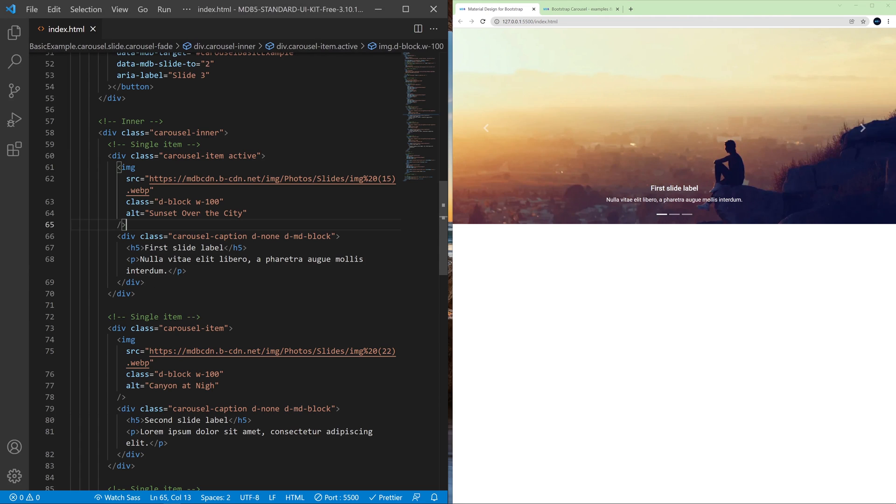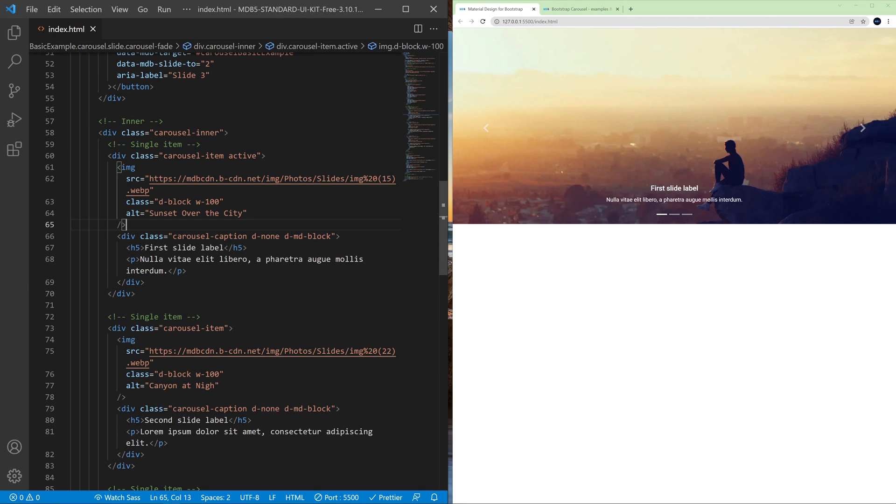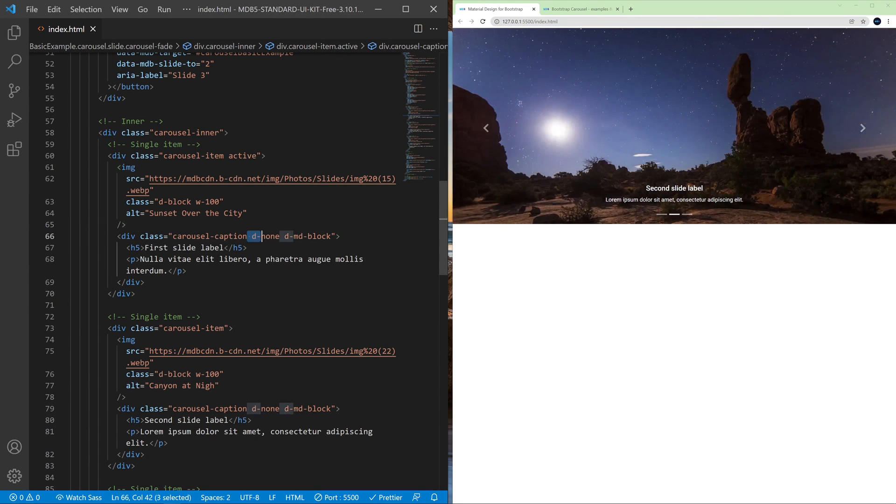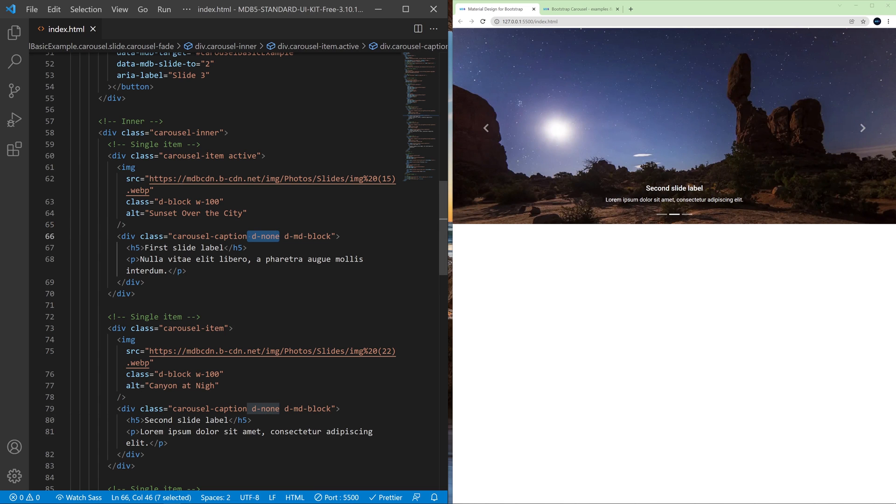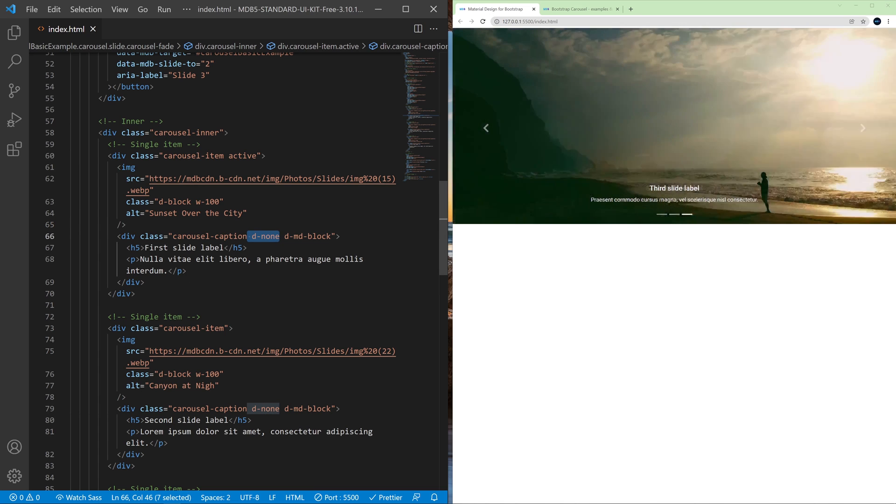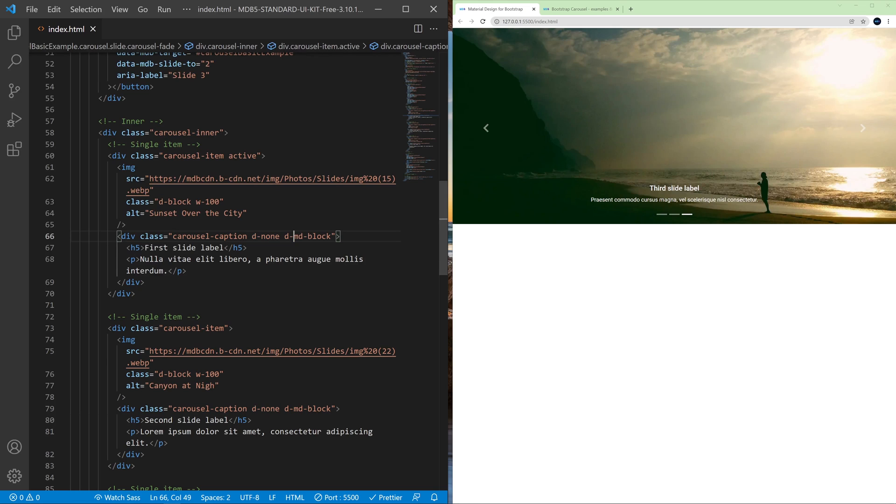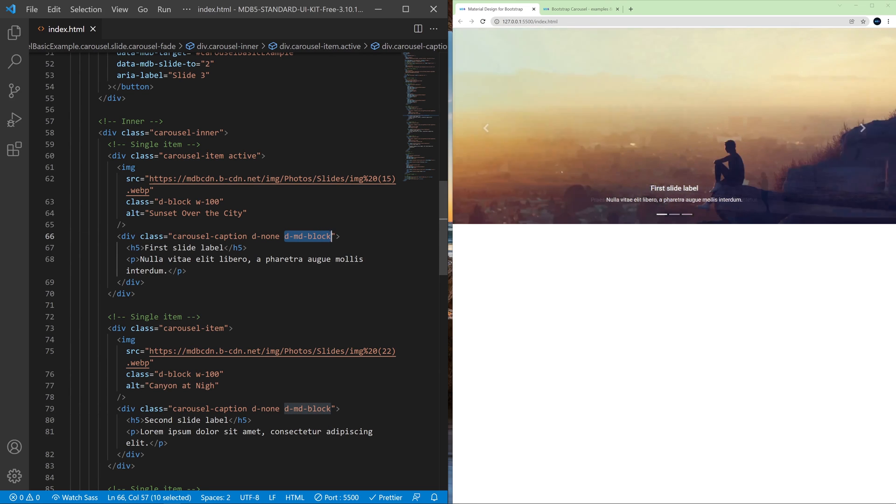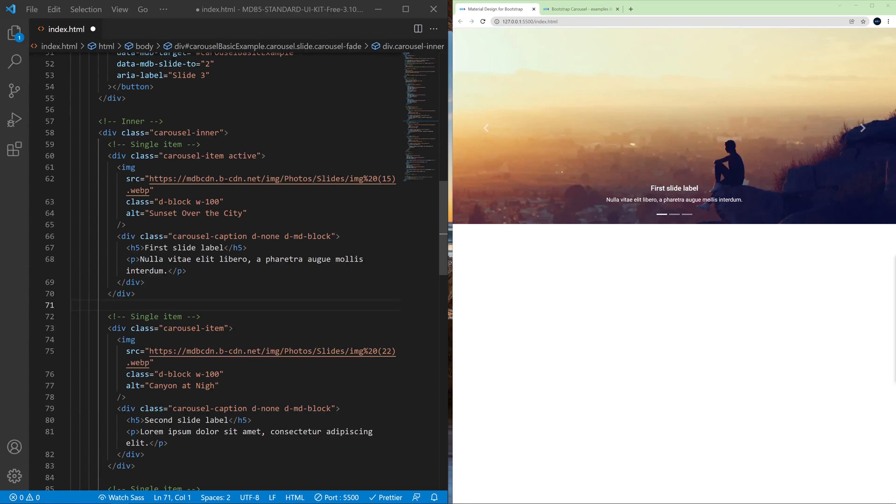And because Bootstrap is a mobile-first framework, by default we set a default setting like display none, but then we can specify how this particular element should behave on bigger screens.